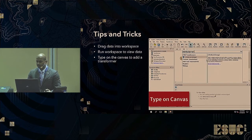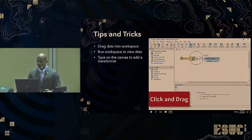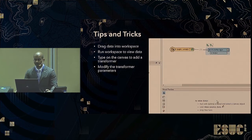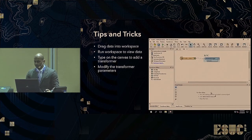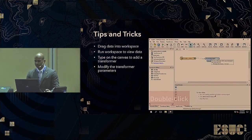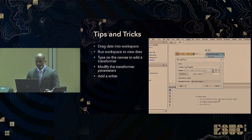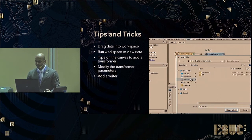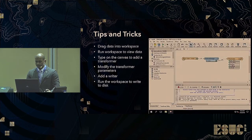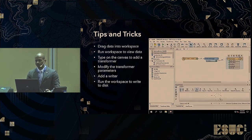To modify your data, click anywhere on the canvas and start typing to find a transformer. Select the desired transformer and add it to your workspace. Double-click on the transformer to open the parameters — each transformer will have different parameters, and required ones will be highlighted. Then click the add writer button, choose the output format and save location. Finally, run the workspace to write it to your output — be it a SQL database or your local ArcGIS database.